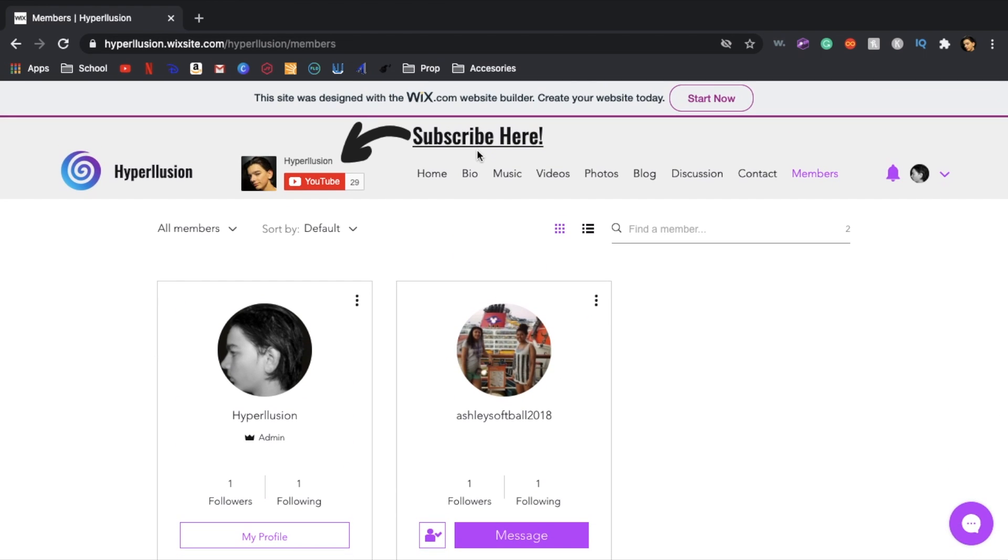That's basically my website so hope you check it out, hope you log in and make an account and check out everything, listen to my music. That's pretty much it, I'll see you in the next video. Always do what you love.